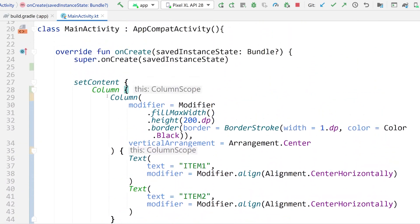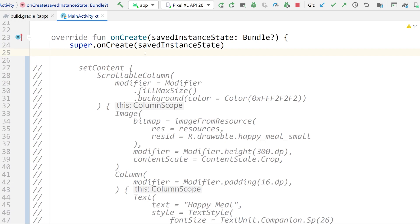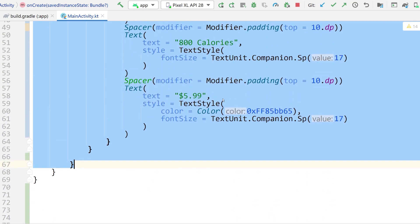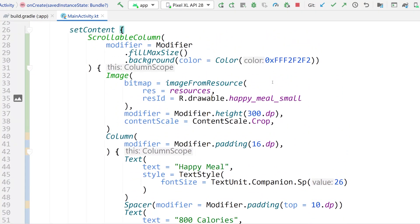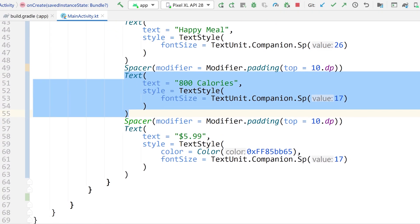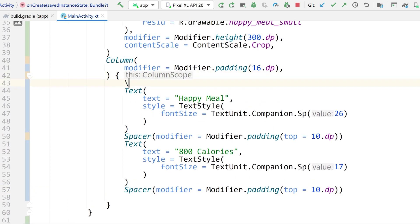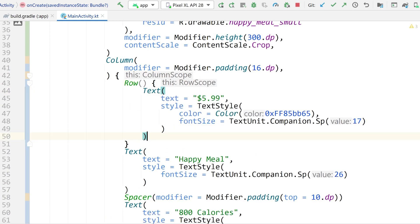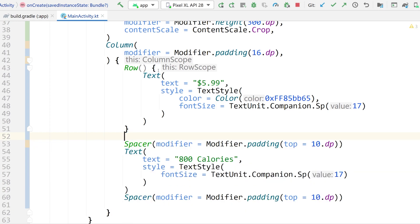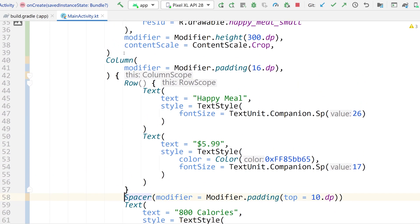Coming back to Android Studio, I'm going to delete this setContent example with the arrangement demo. I'm going to uncomment all of that Happy Meal layout we had before. Now I want to take the $5.99 price text and cut it, then add a row up inside our column, paste in the $5.99 text, and also cut the Happy Meal title and put that inside the row too. Now the Happy Meal text and the $5.99 are going to be oriented horizontally with respect to one another.